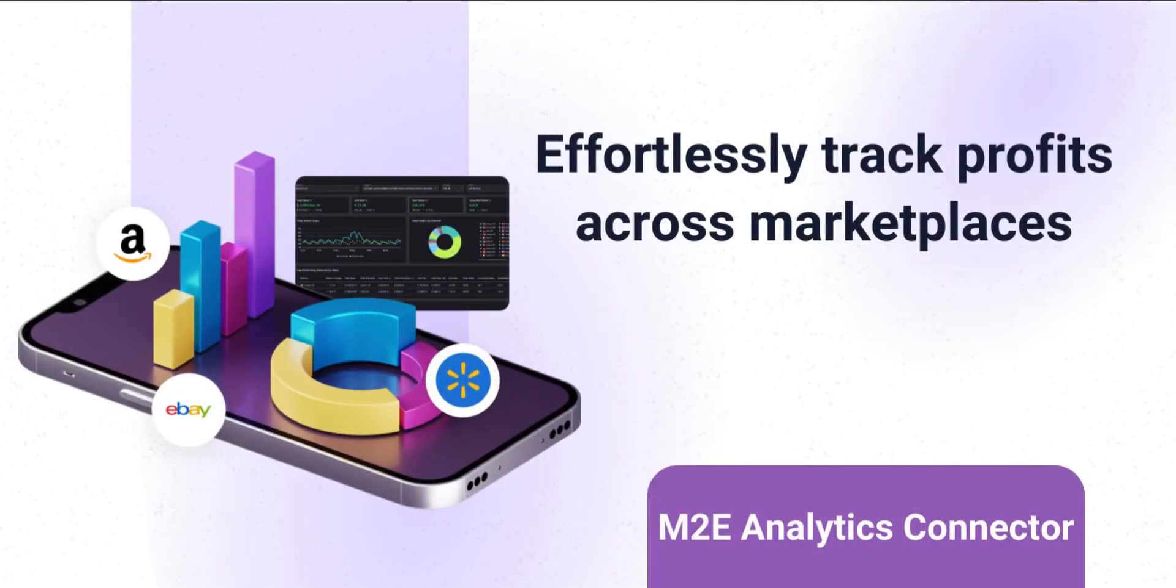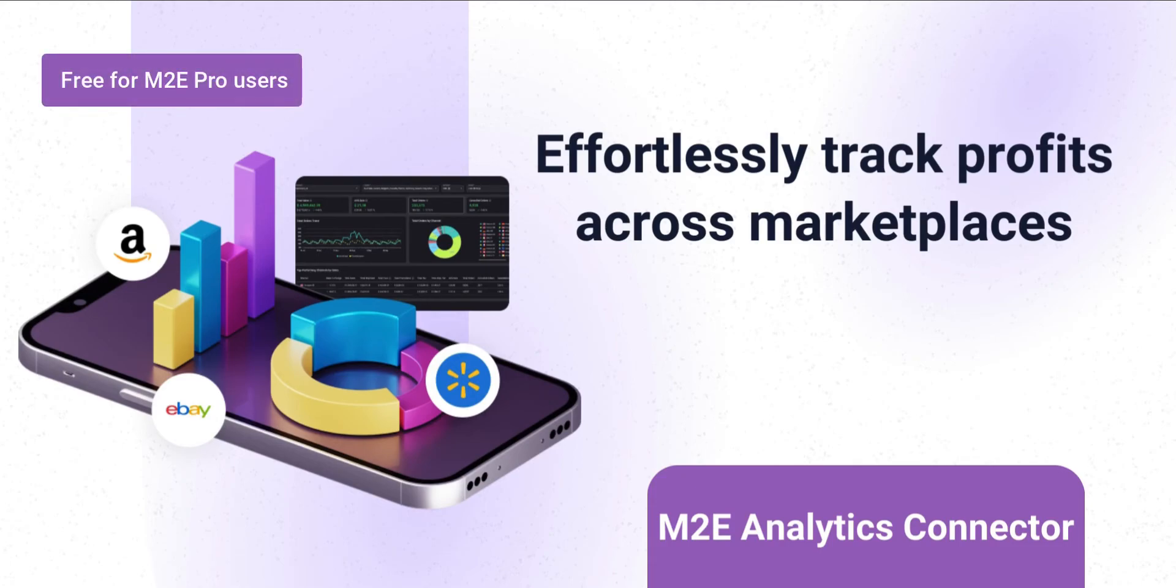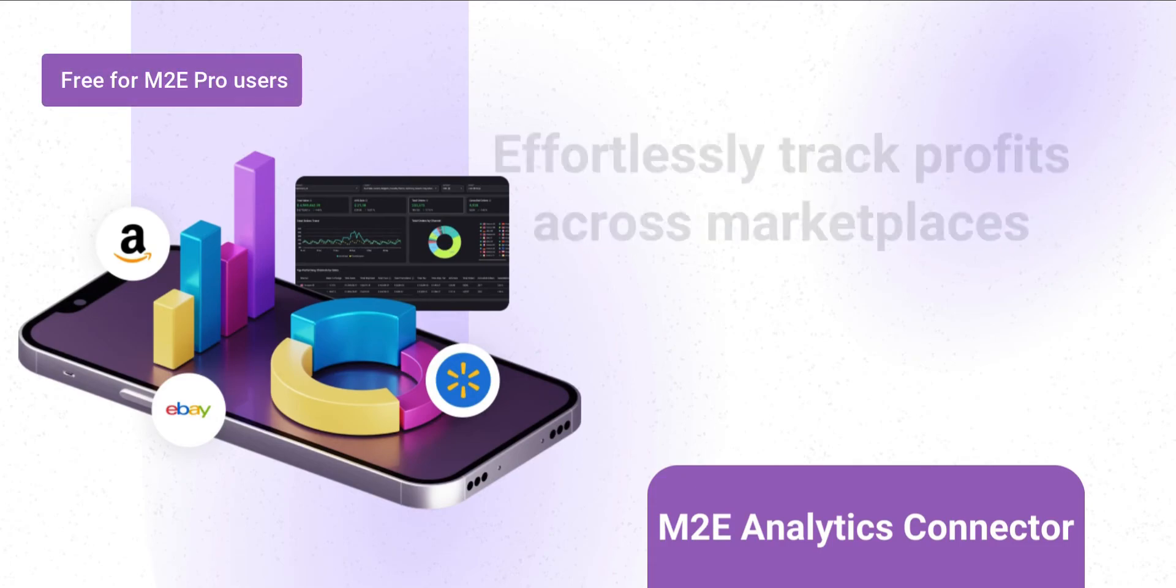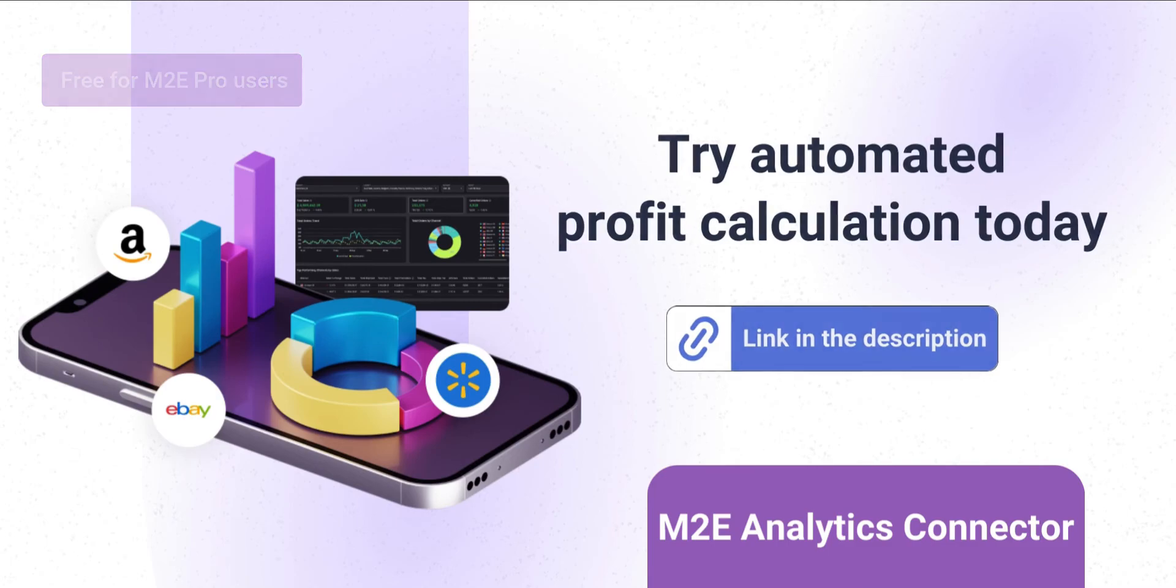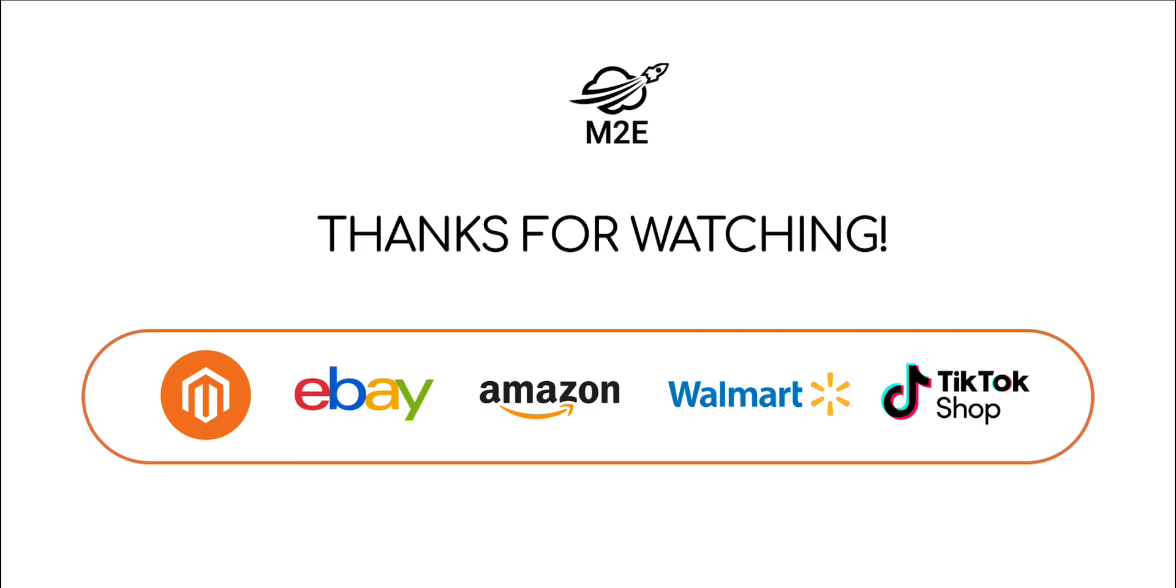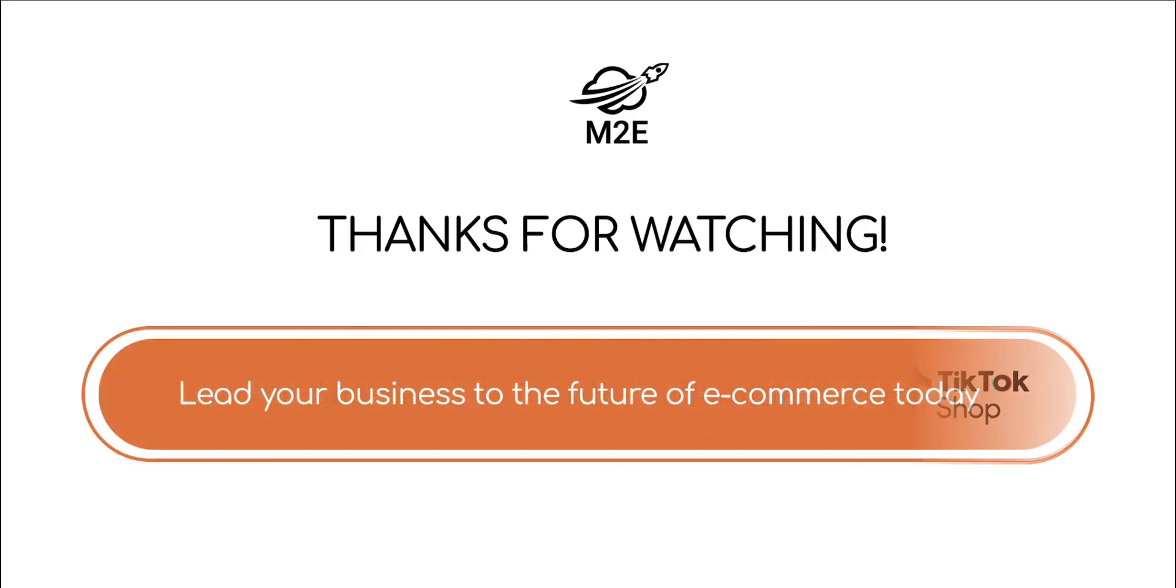The Analytics Connector allows M2E Pro users to effortlessly track profits across multiple marketplaces. Install today and experience the ease of automated profit calculation. Lead your business to the future of e-commerce with M2E.